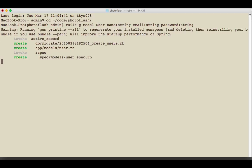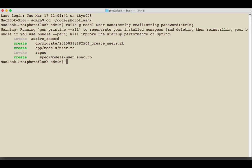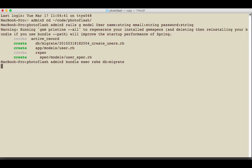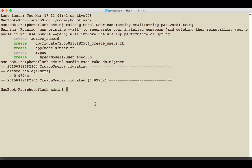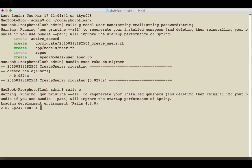So we're just going to create this and then I'm going to run bundle exec rake DB migrate, and that's going to create our migration for us and let us have access to this new user model.